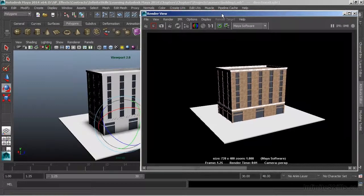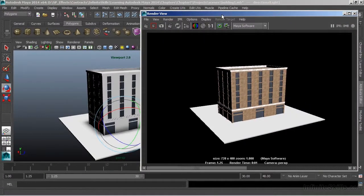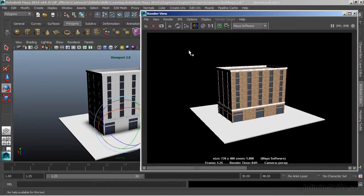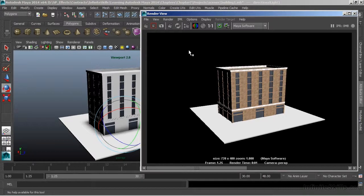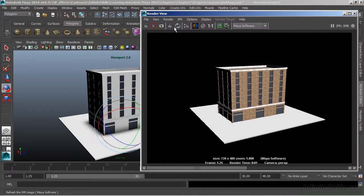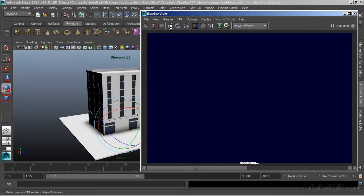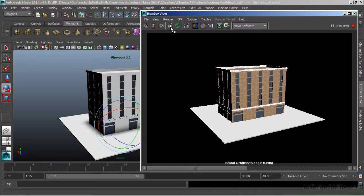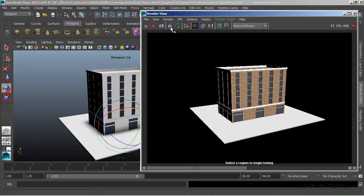We also have, as part of our rendering package that works not only with Maya software, but works with Maya hardware as well as MentalRay, the IPR renderer. This stands for Interactive Photorealistic Rendering. I'll choose IPR, the icon is located right here. It's going to go through and render the image again. Then it will tell me to select a region to begin fine tuning.